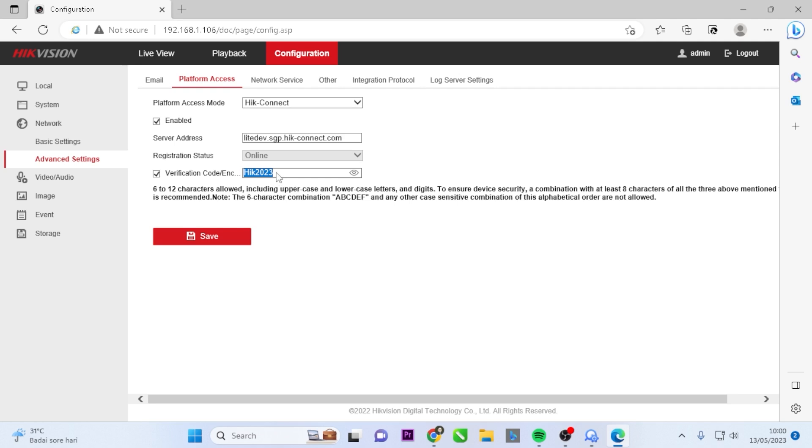That's it! This is how you find the Hikvision DVR verification code using a web browser.